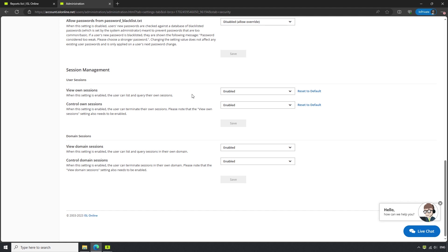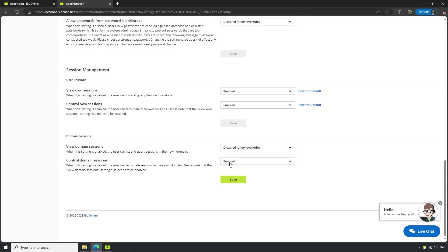We simply ensure that View Own Sessions and Control Own Sessions is enabled, and ensure that View Domain Sessions and Control Domain Sessions is set to Disabled, and save our changes.